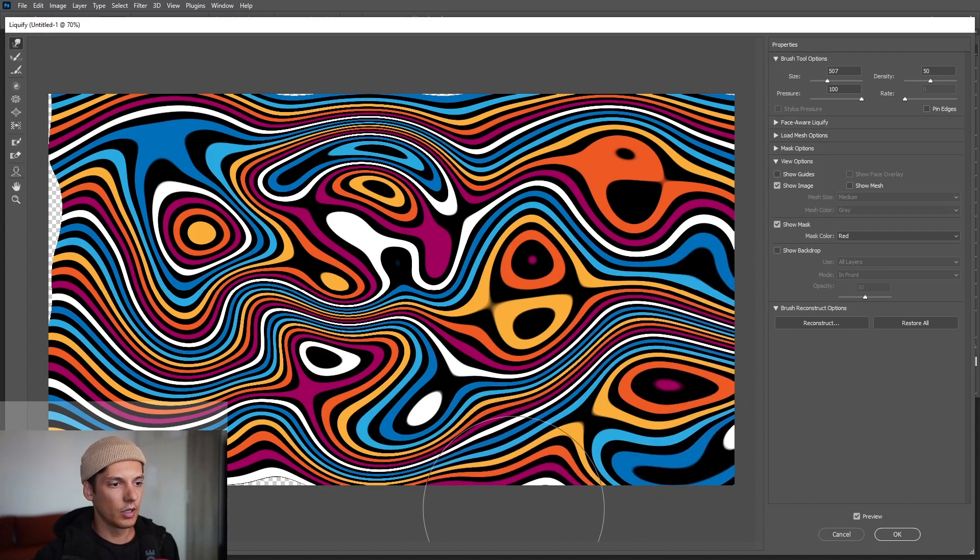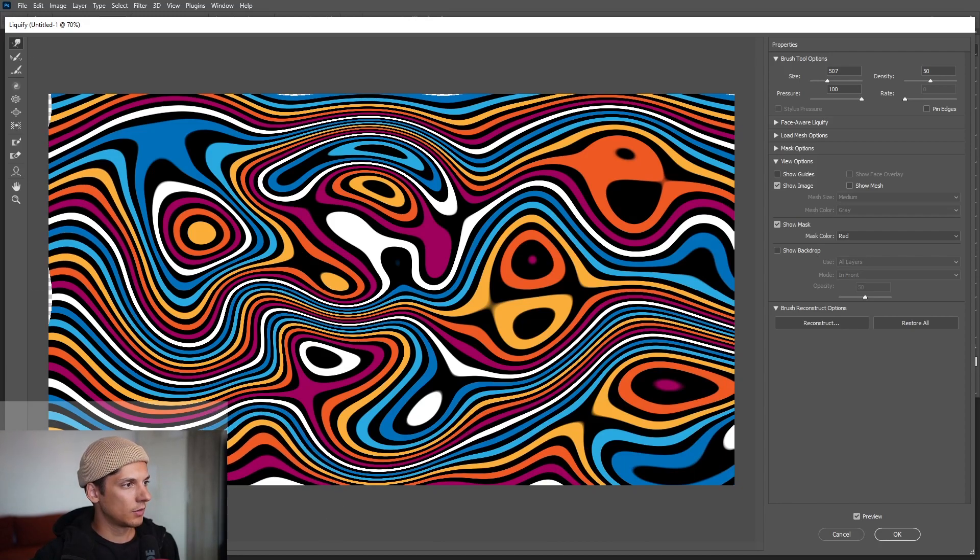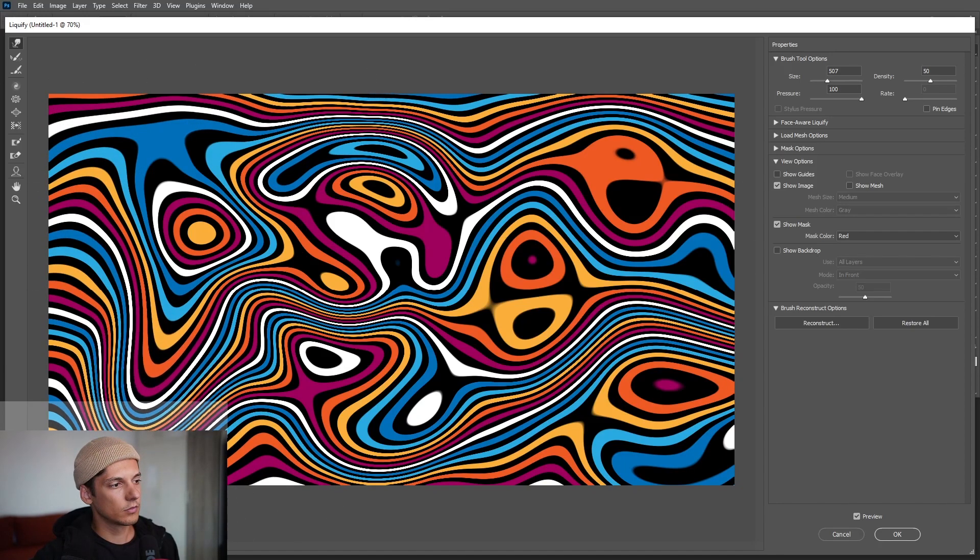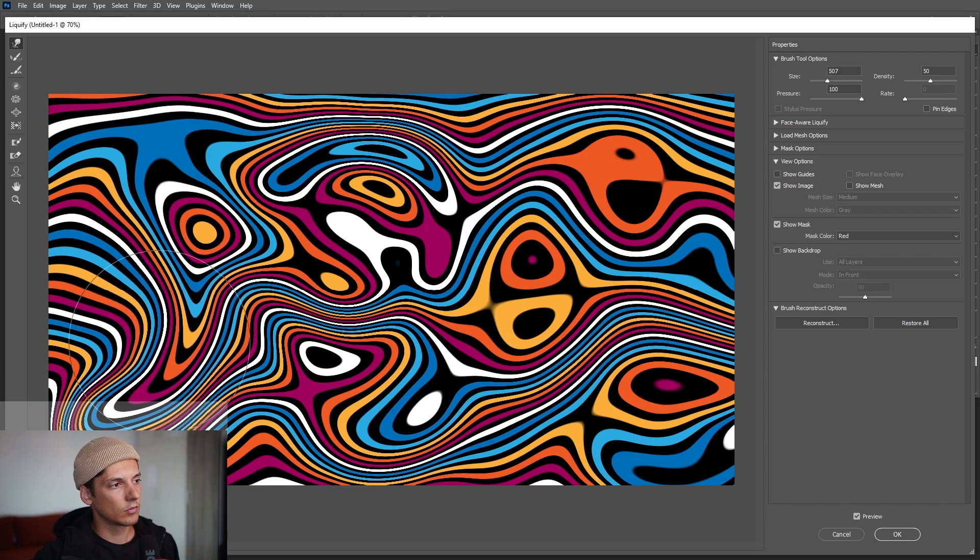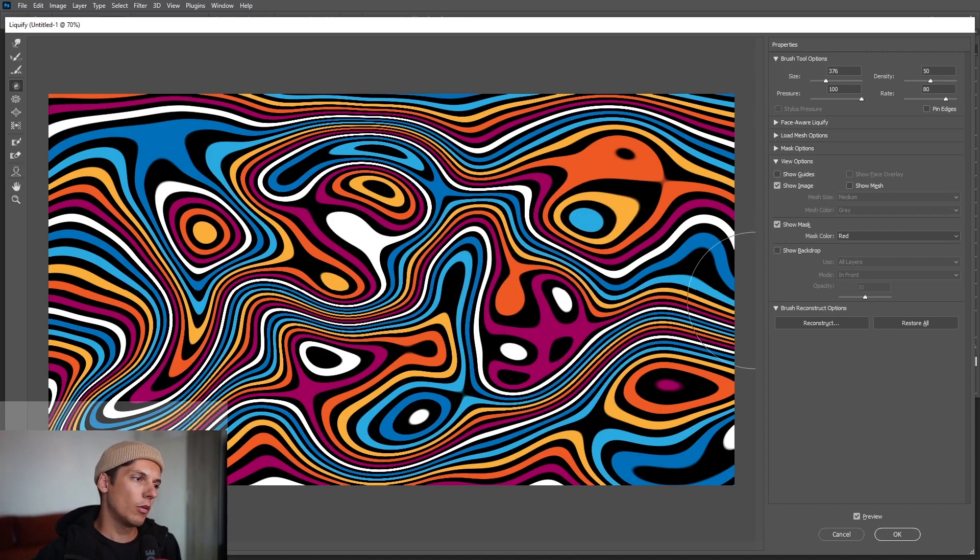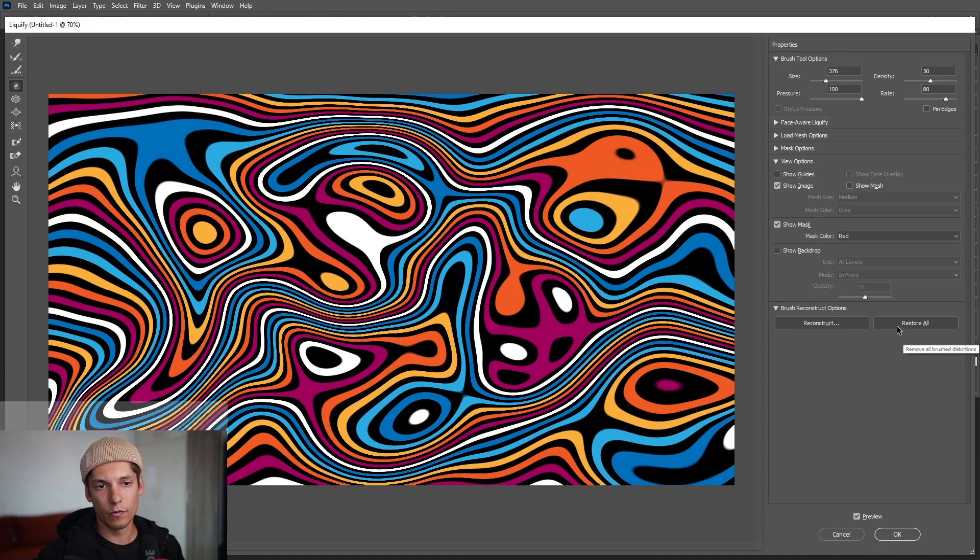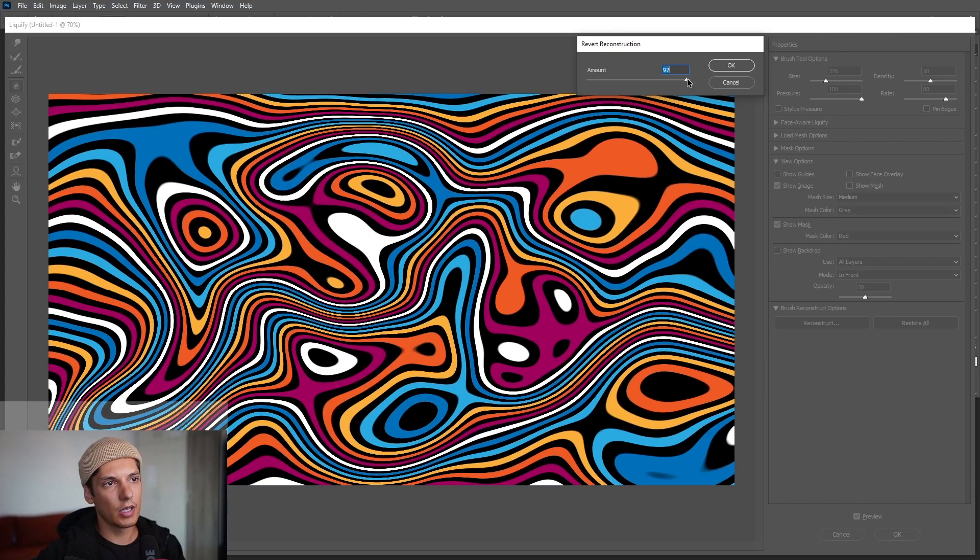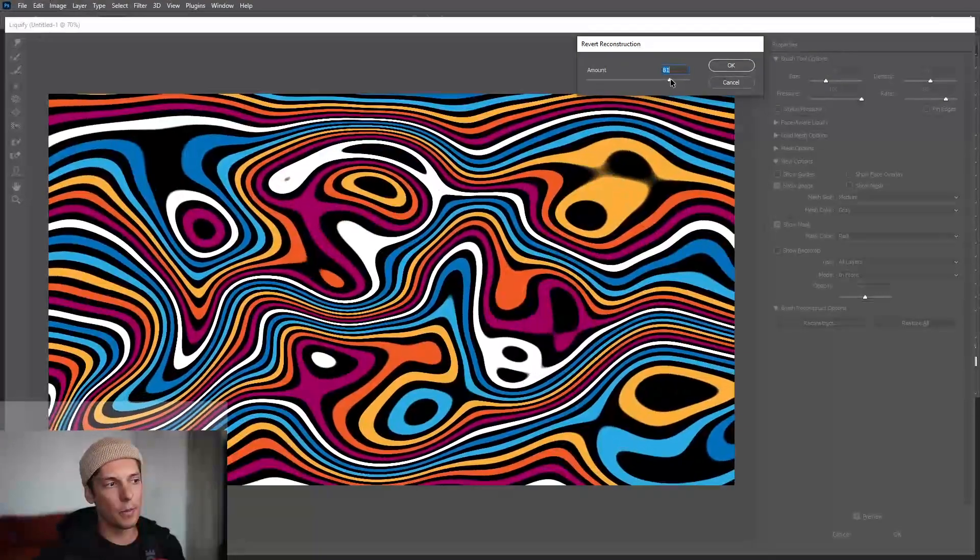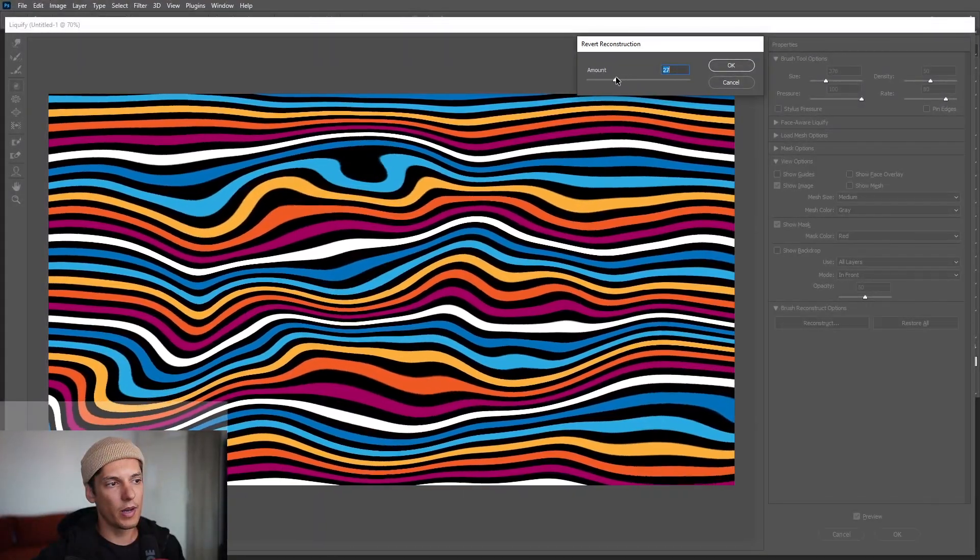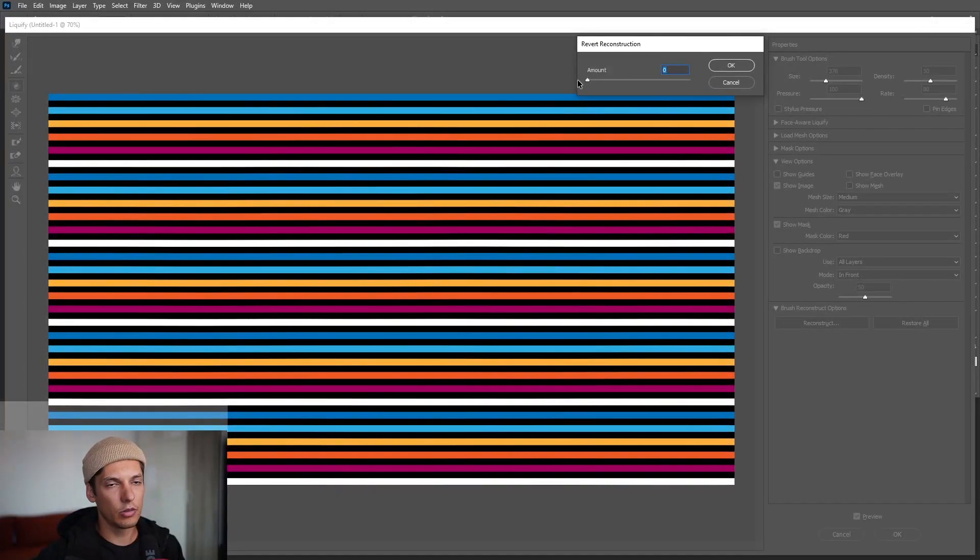All right, so there's like another thing. For example, if you don't like this and if you want to go back, you can. For example, reset all, or you can go to reconstruct, click on it, and you can decrease the amount and it's basically going to go back to its default slowly to the straight lines.